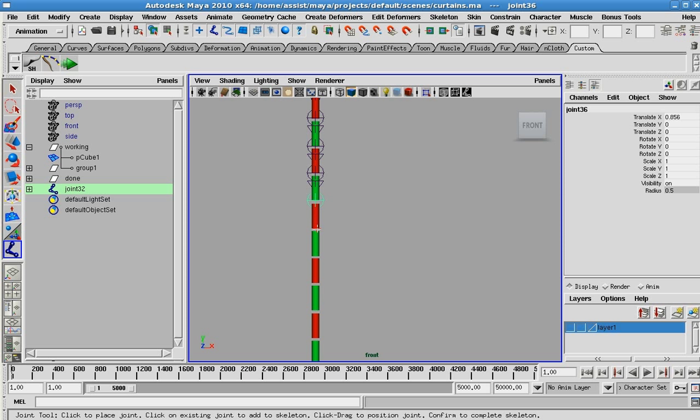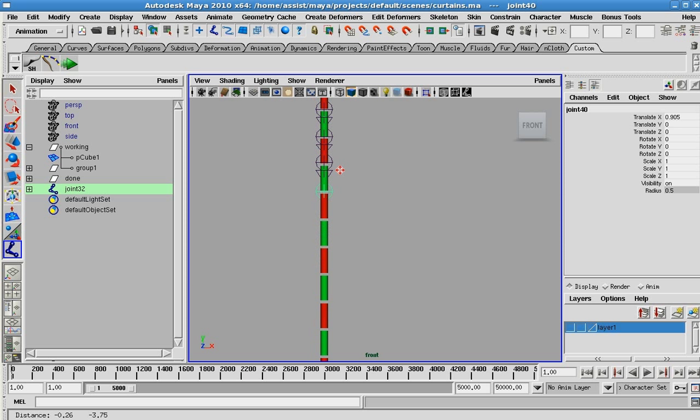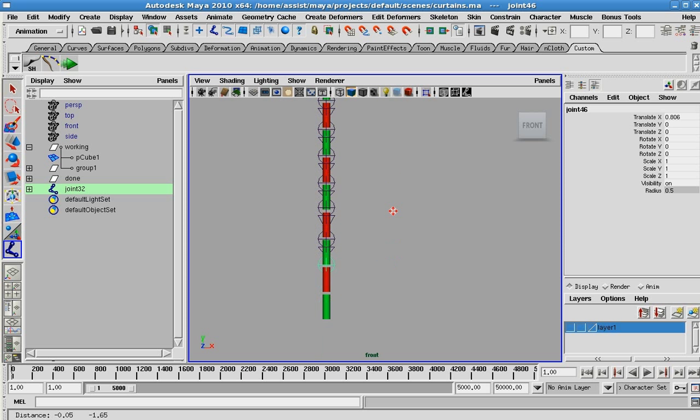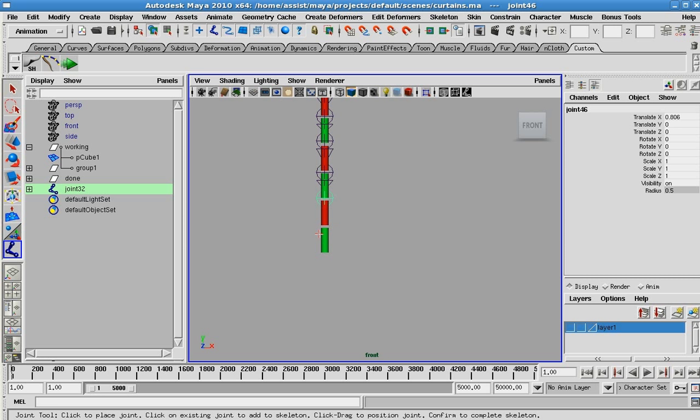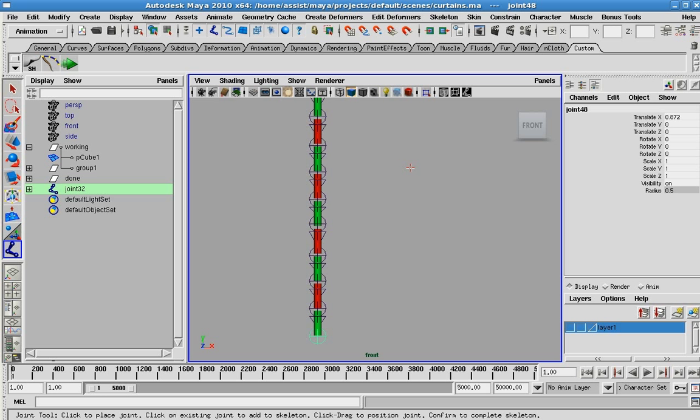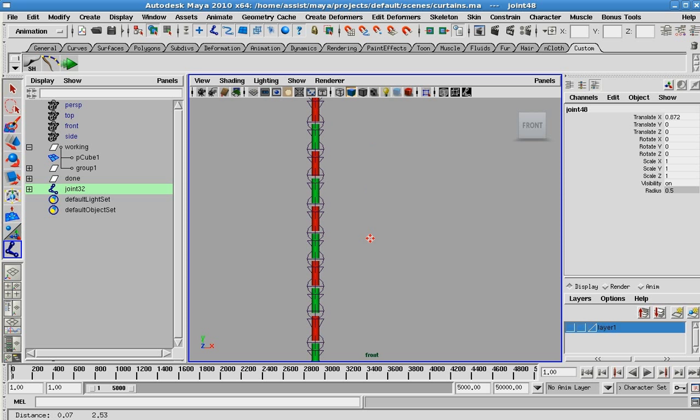In this case we're going to create a straight line along our Y axis and I'm just going to go through all of these. You can get as detailed as you want. If you're not interested in having all of these objects be part of the chain, you can maybe do every two or three.